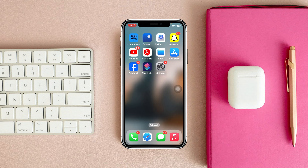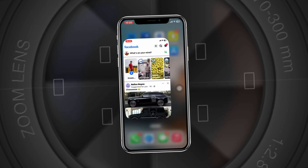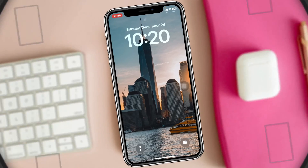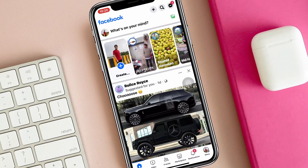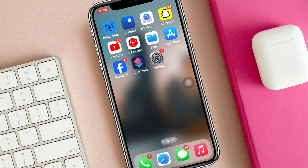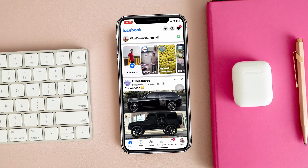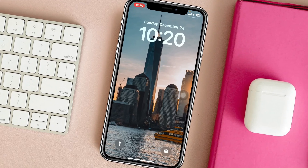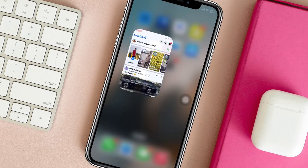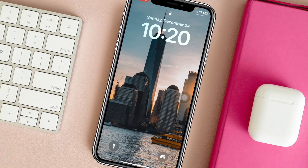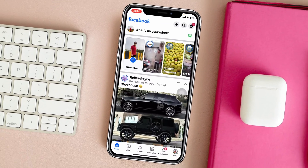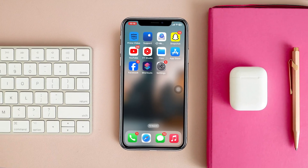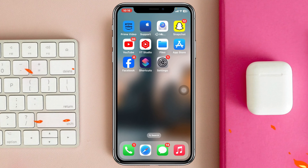How to lock apps on iPhone with iOS 17. Welcome back to the video. Today I'll show you how you can easily lock any application on your iPhone with Face ID, without using any third-party software. So without further delay, let's get started.